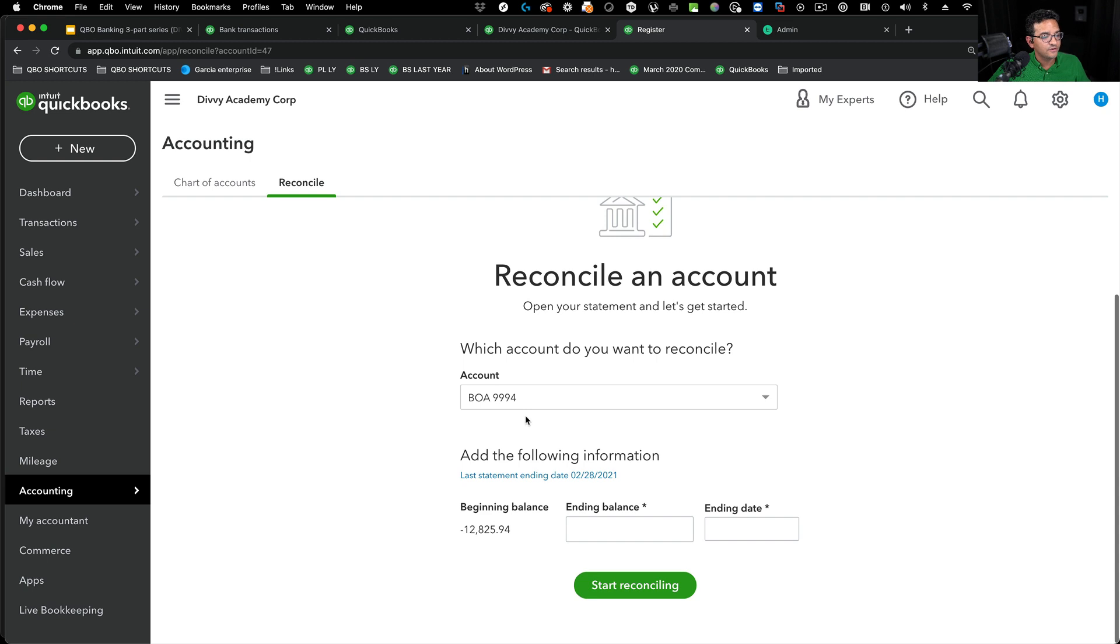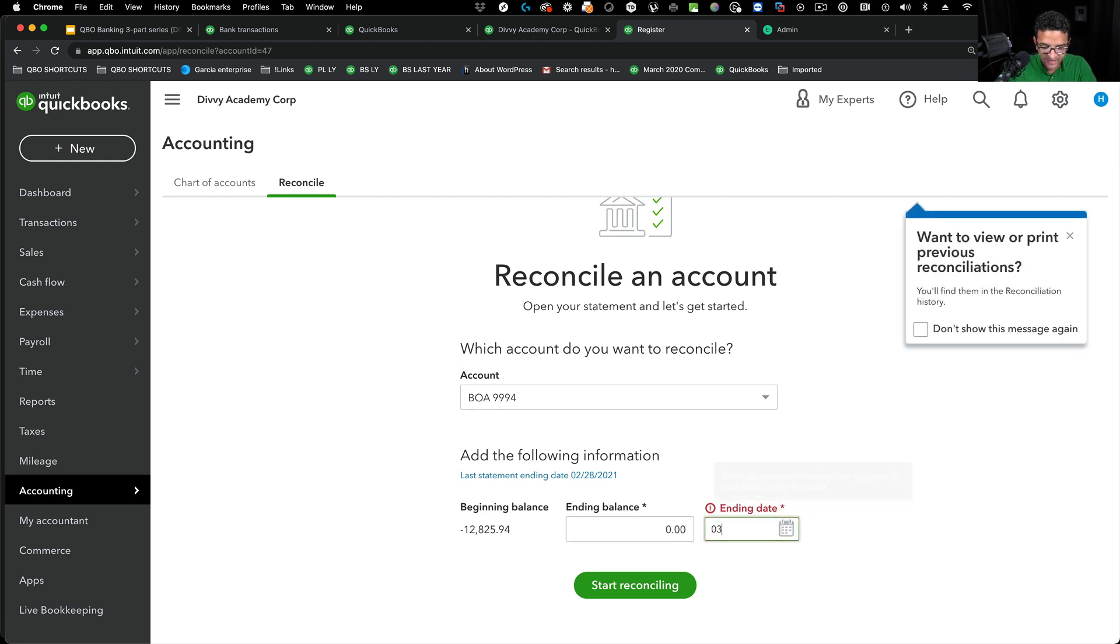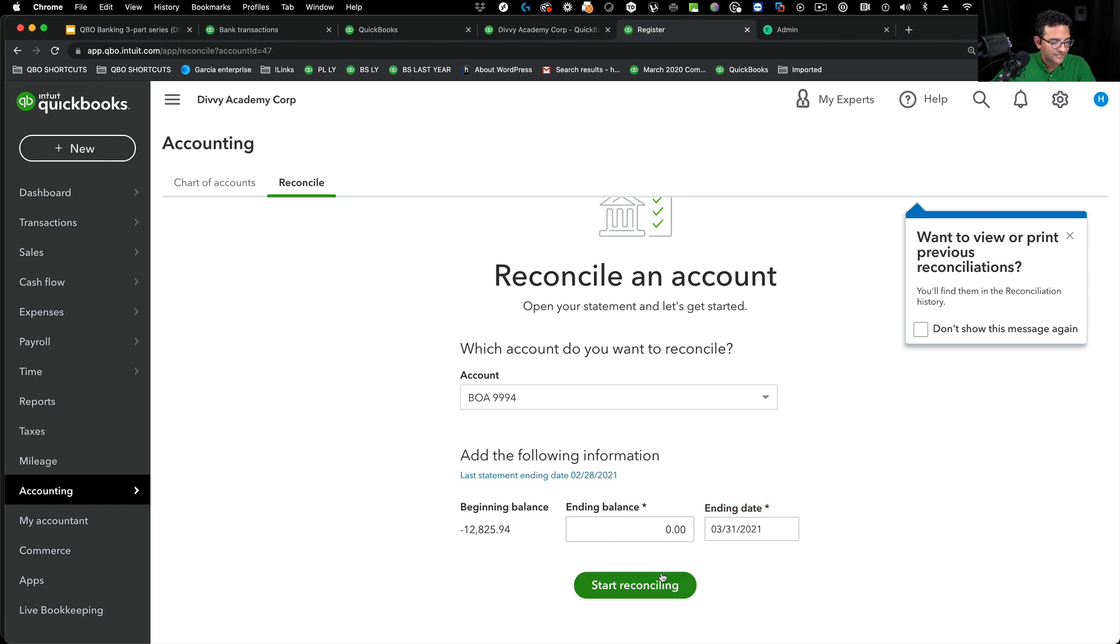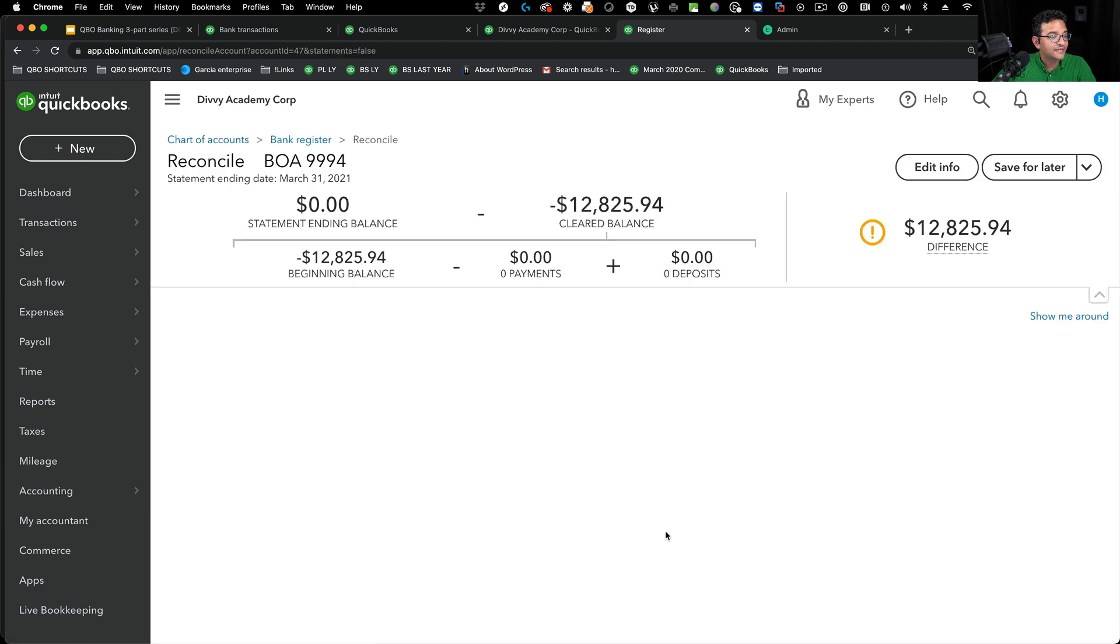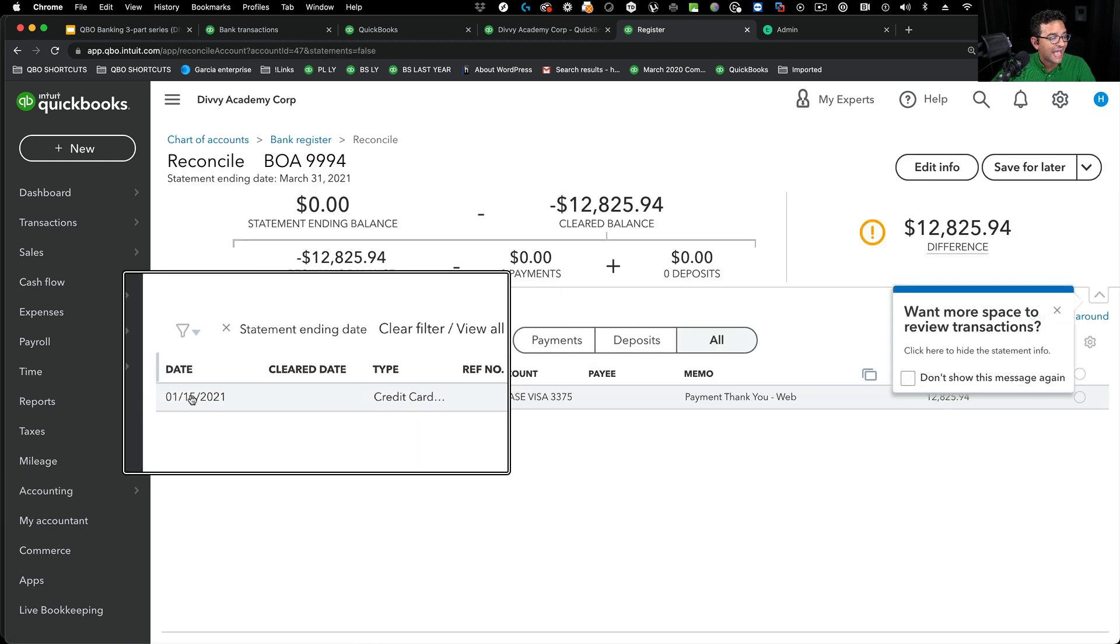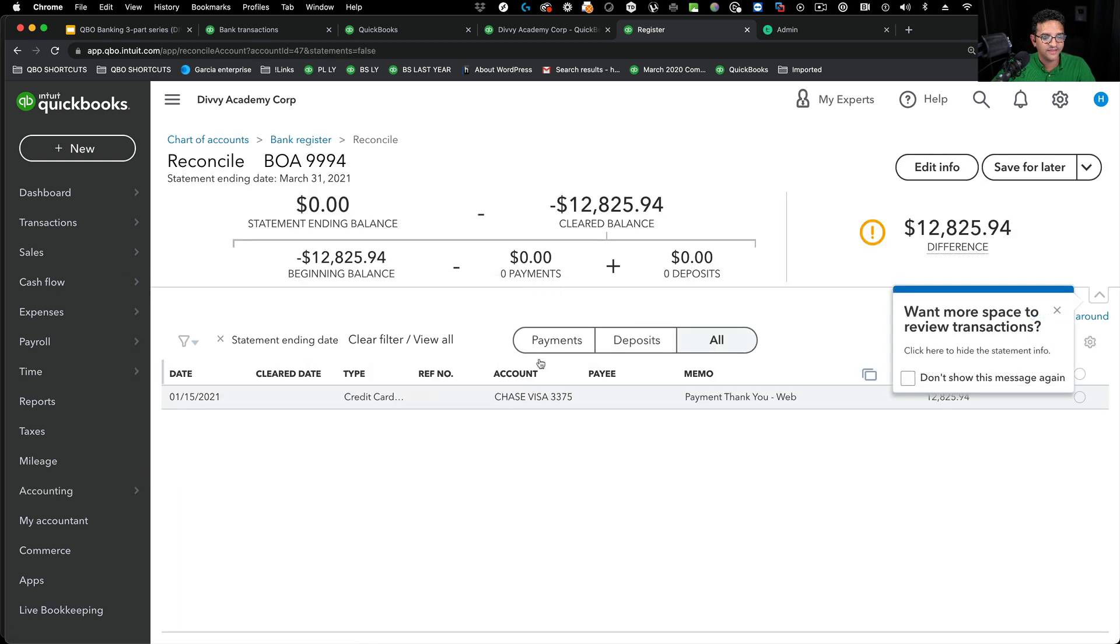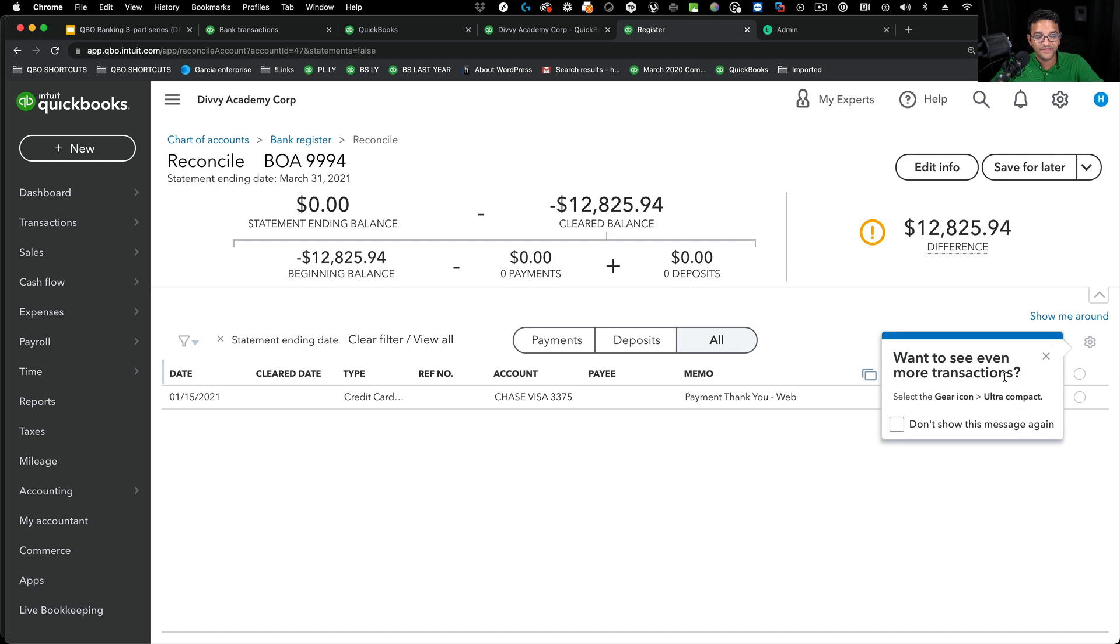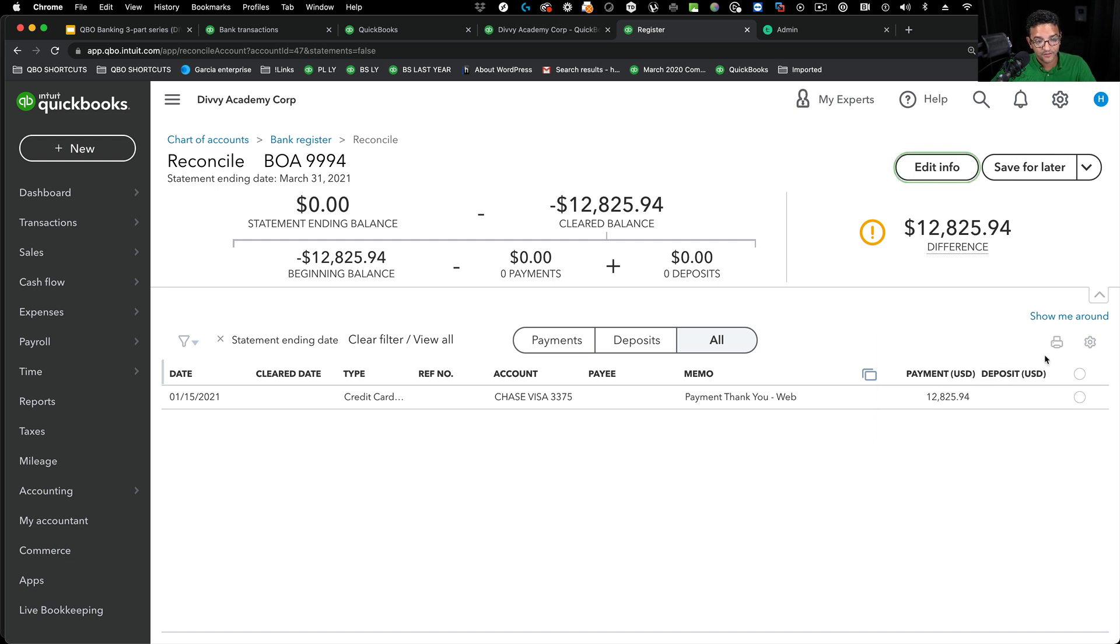So, I'm going to go into reconciling 9994. Let's say the next month I'm going to go reconcile it. So, I'm going to reconcile the next month. I'm going to see sort of a hanging transaction there from January still sitting there. That's the duplicate.